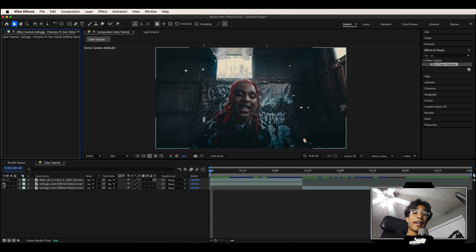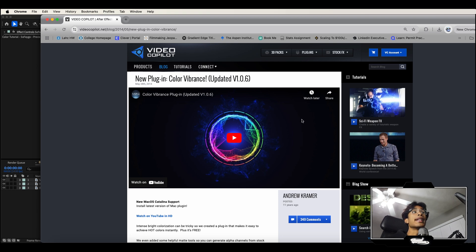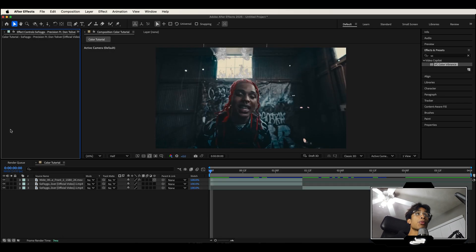So what does Color Vibrance actually do? First you can go to their website. You can get it completely free. Download it, install the After Effects plugin, then we're hopping inside of After Effects.